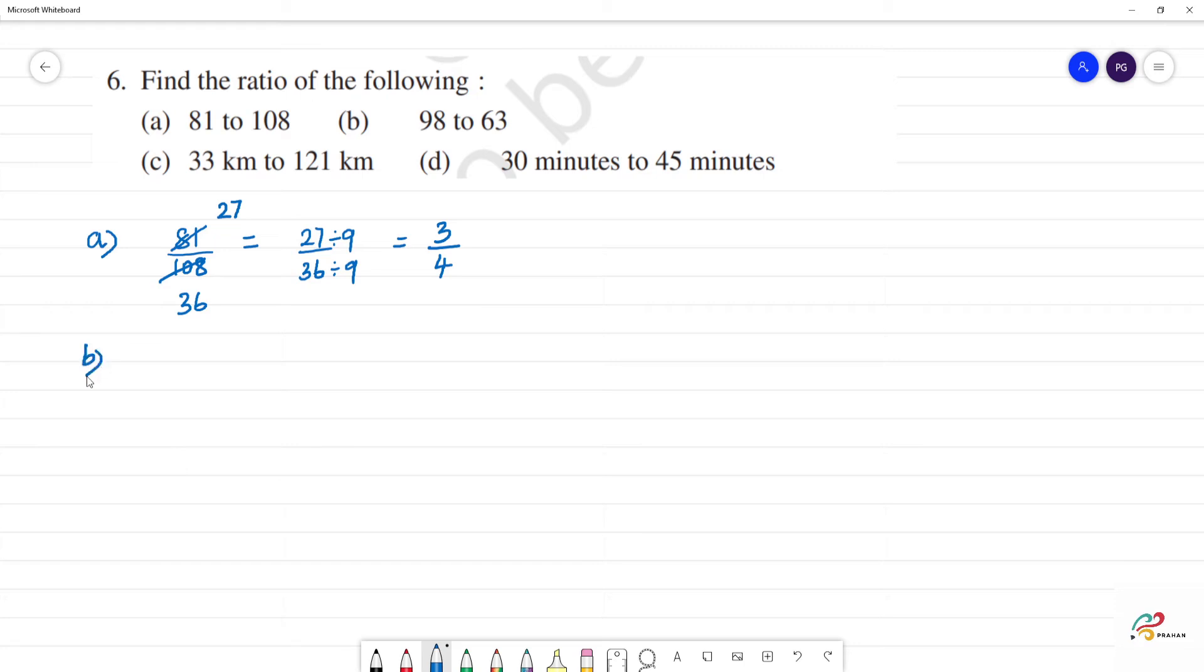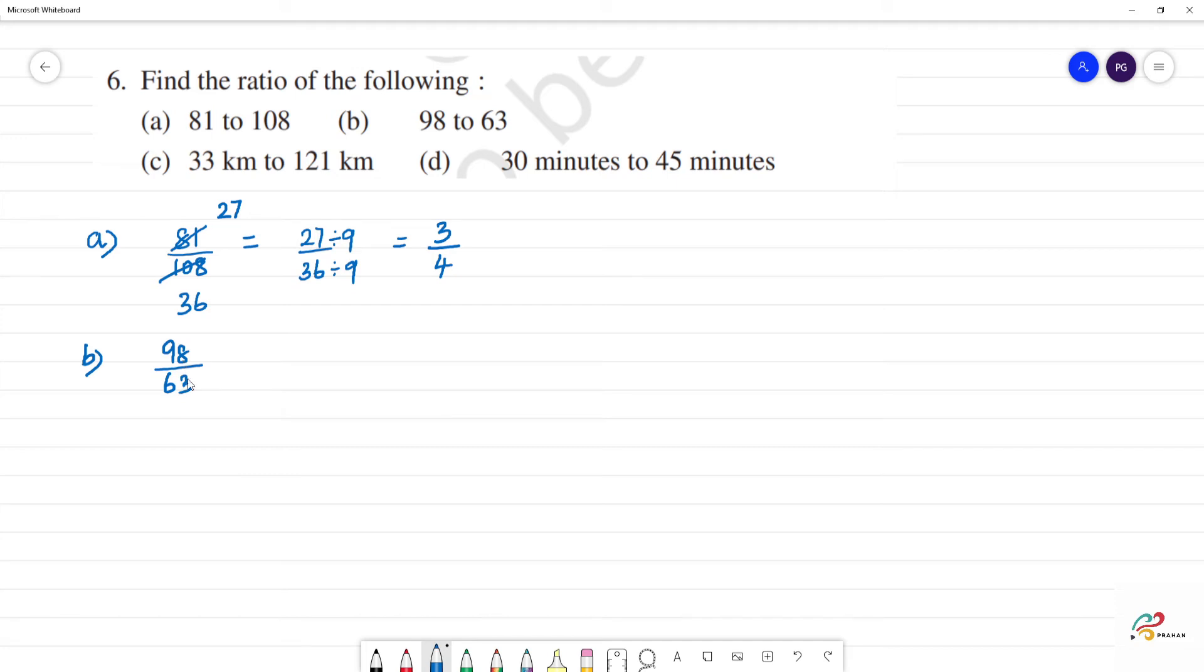Next, part B: 98 by 63. If we check divisibility by 2, the last number is 8 which is even. But 63 is odd, so we can't divide by 2. Check 3, 4, 5. This can be divided by 7.